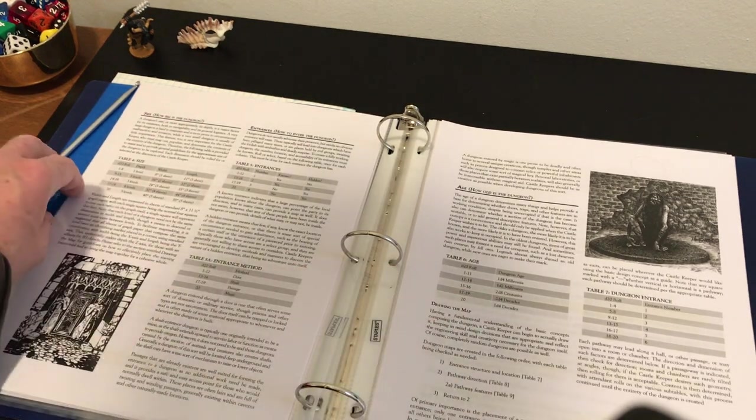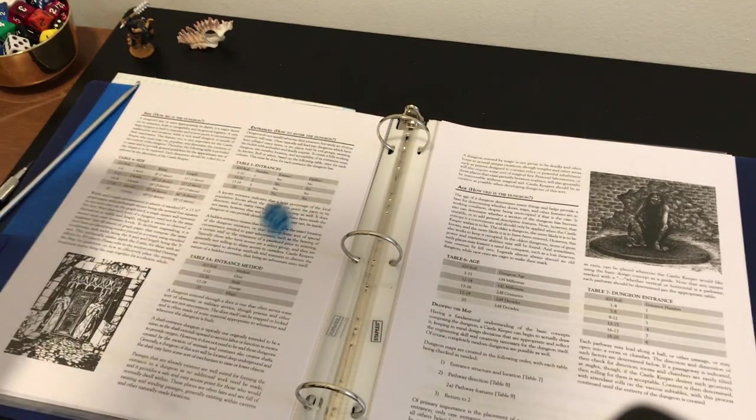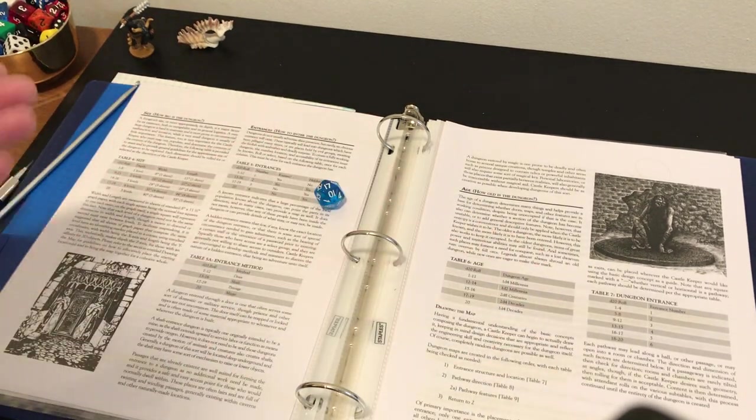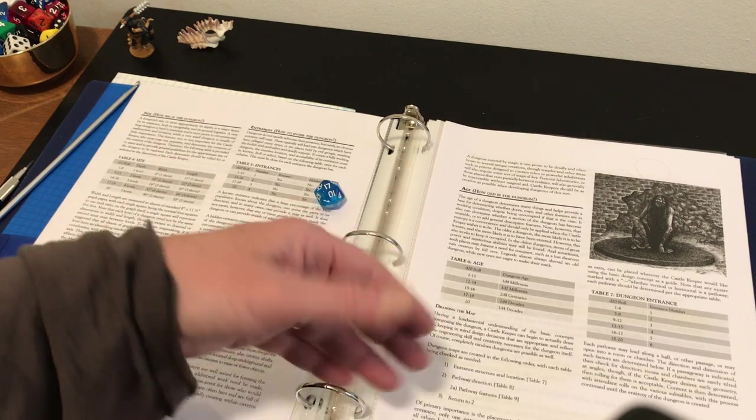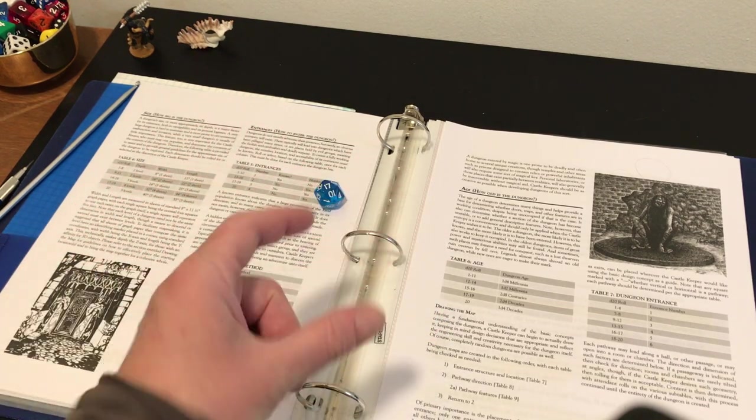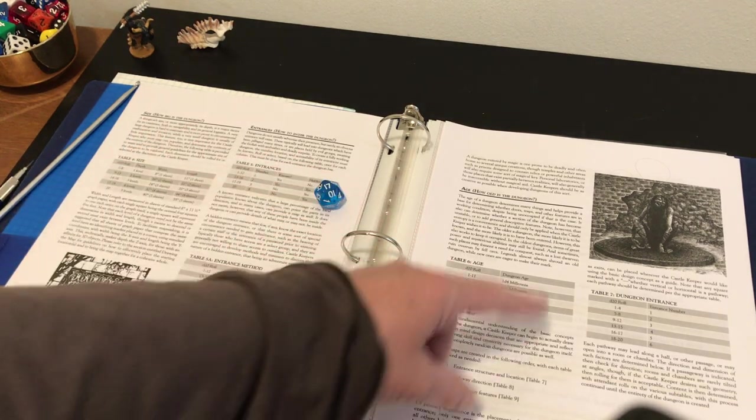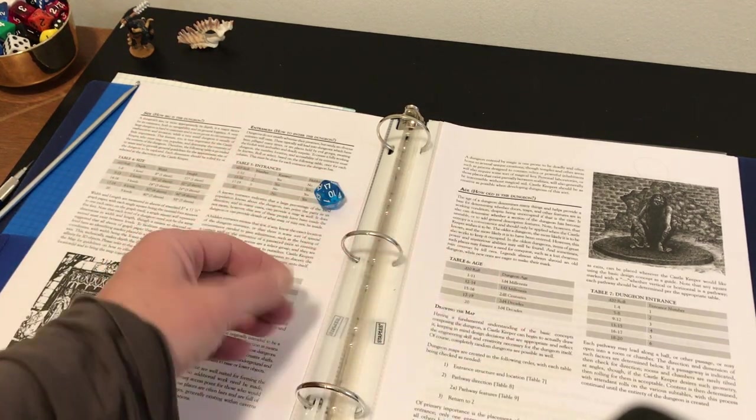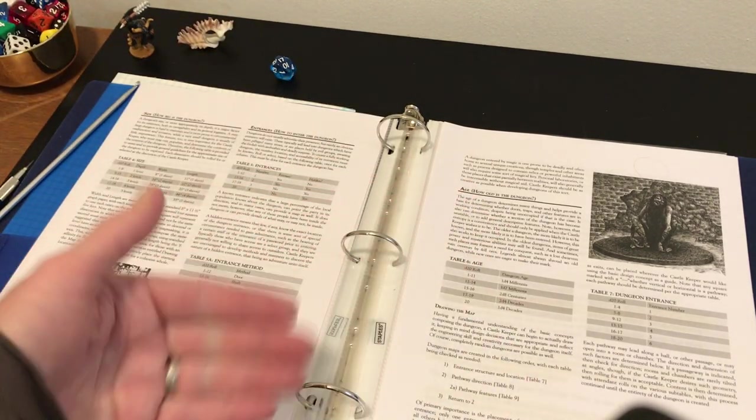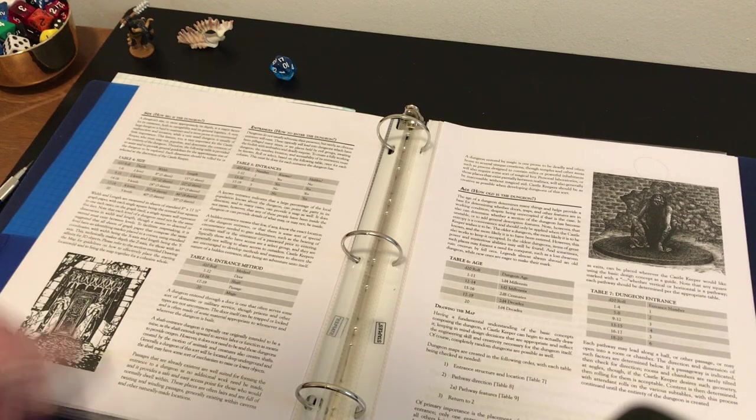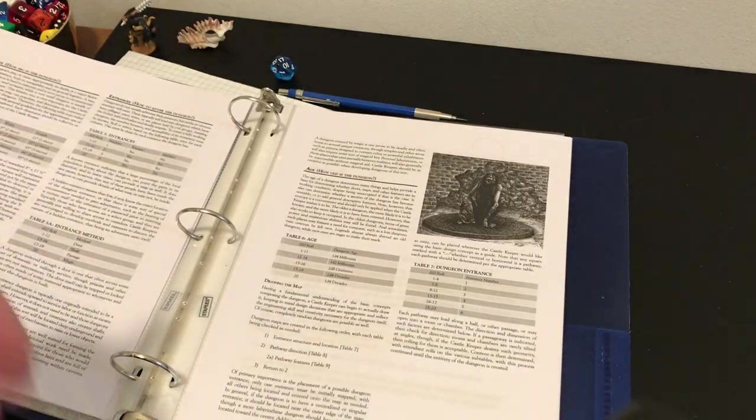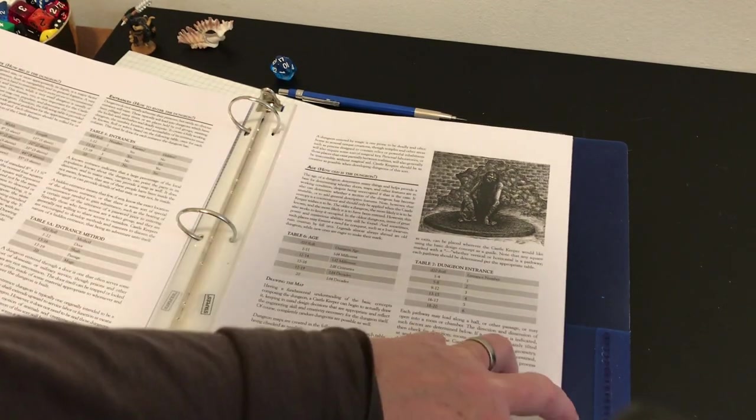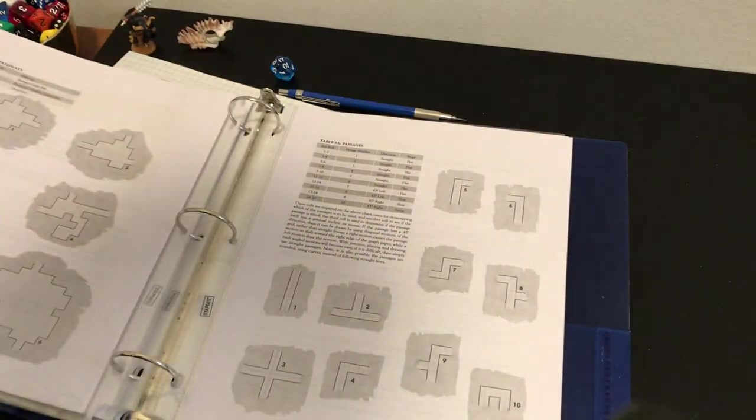How old is this? We got a d20 roll, and we got a 17, so it's 2d4 decades old. That says to me, 2d4 decades is going to be within the lifespan of a party. Right there, you could pick that up in a narrative manner to connect that to a reason that your current existing party is going into the dungeon. Maybe there is something that happened in the dungeon, or they're seeking something that is connected to the existing party because the dungeon is really not that old.